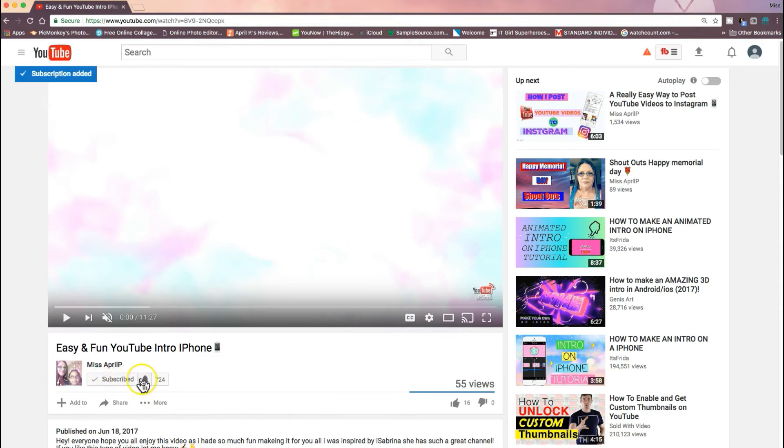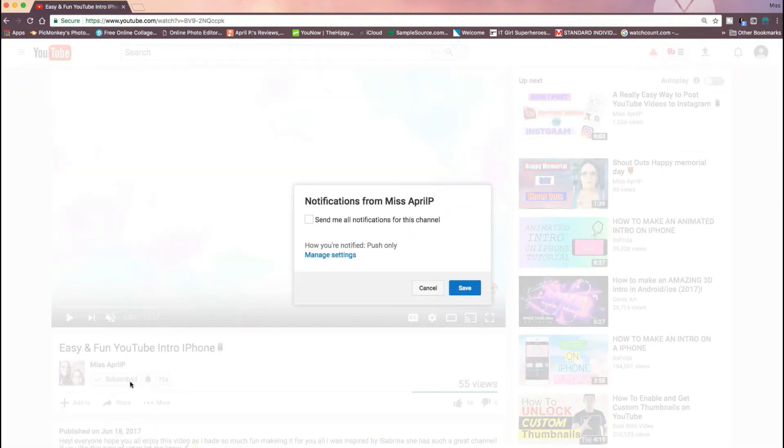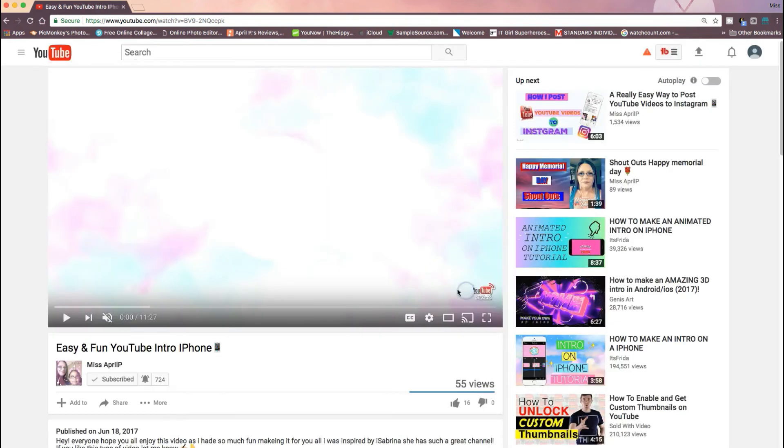Clicking the notification bell and this 'send me all notifications for this channel,' and then basically you're done.